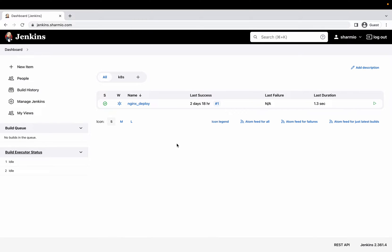This is Sharmio, and in this demonstration I'm going to show you how you can change the color of your Jenkins console from black to different color variations. In past demonstrations I've provided information about how you can install Jenkins and how Jenkins can act as a CI/CD tool for building your continuous integration pipelines and continuous deployments.